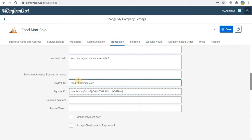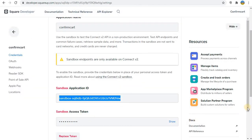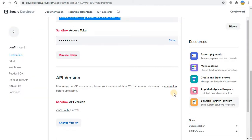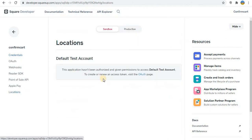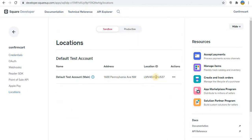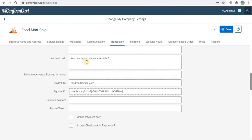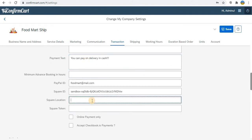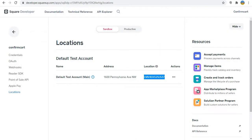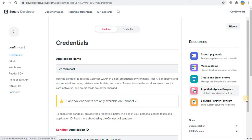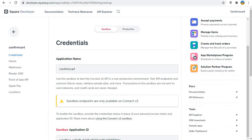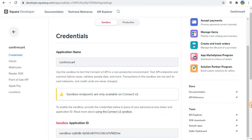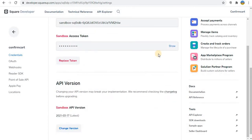Then after that, go to location ID. You can copy and integrate here square location. And for the demo purpose, I'm not going to copy the access token.